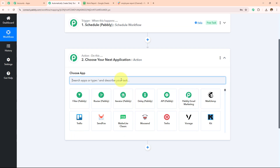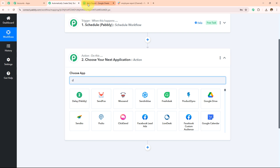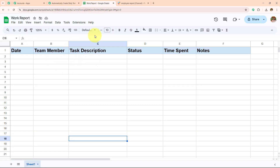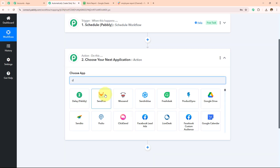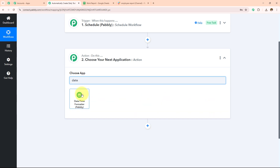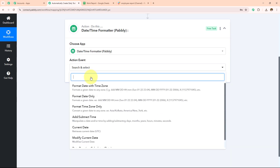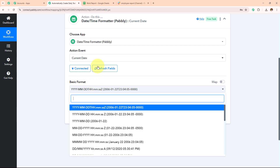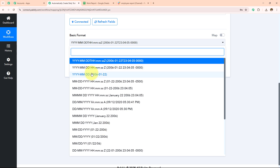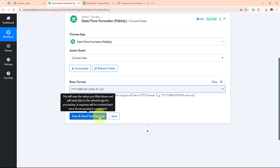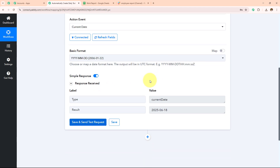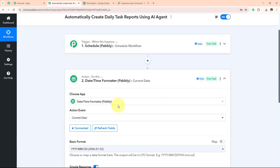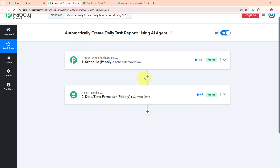Now I have scheduled this workflow to run every day and I need to get the current date. Whenever I add my work report on a particular date, the current date should be sent to my workflow and the daily task report should be generated. So in my action application I am going to search for Date Time Formatter, and in my action event I am going to select current date. I will select the basic format as year, month and date, then click on save and send test request. Here I have received the response.